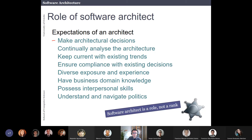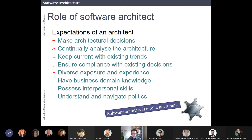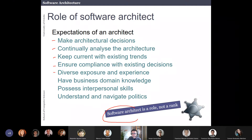The next slides will be about how to make architectural decisions and analyze the architecture. Those are the things that a software architect has to do. I also want to mention a principle I like: there is a trend now in a lot of companies where the software architect is not so much a rank.